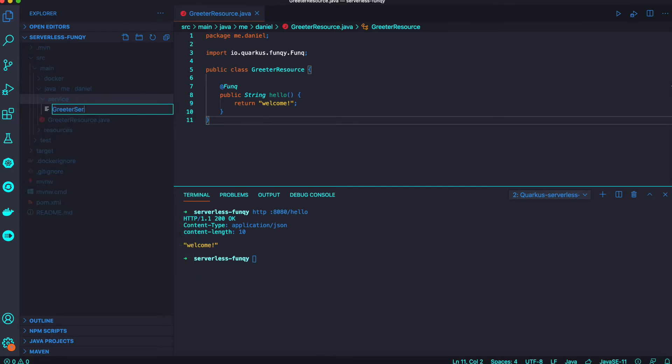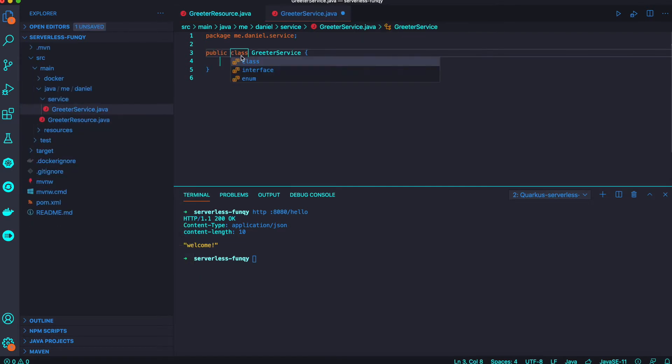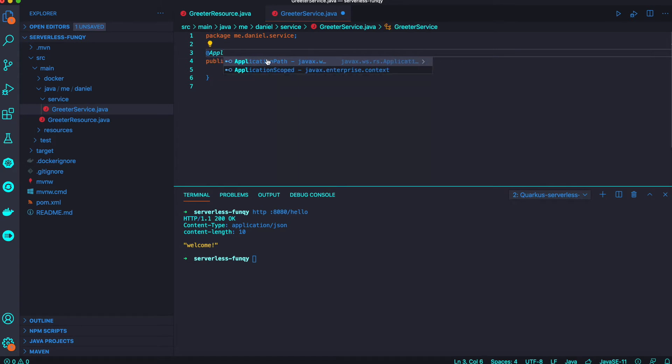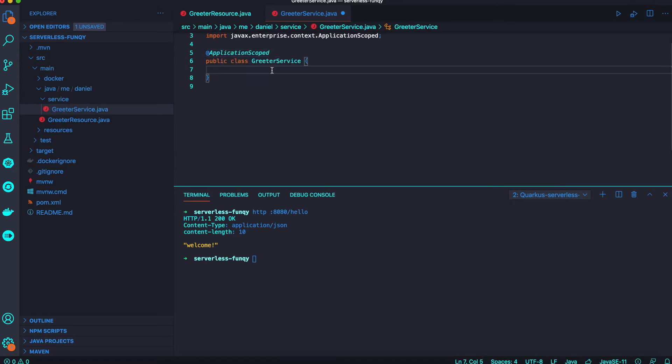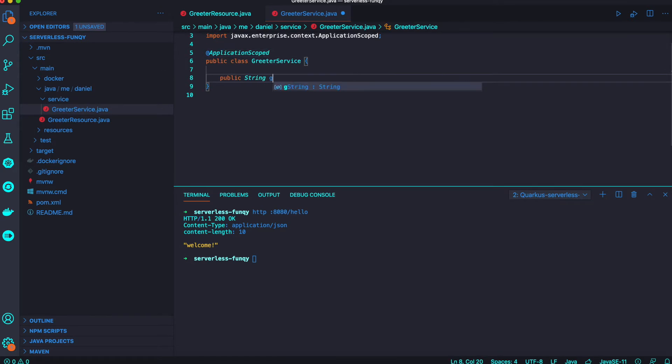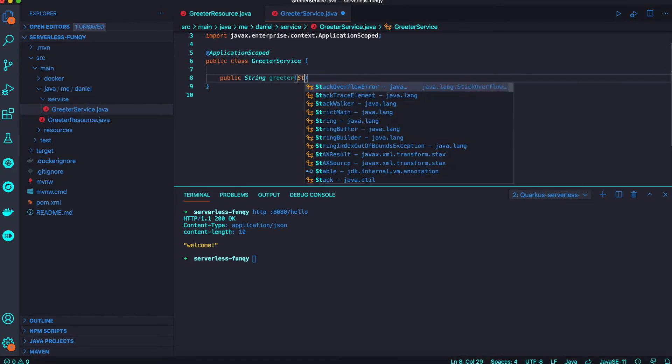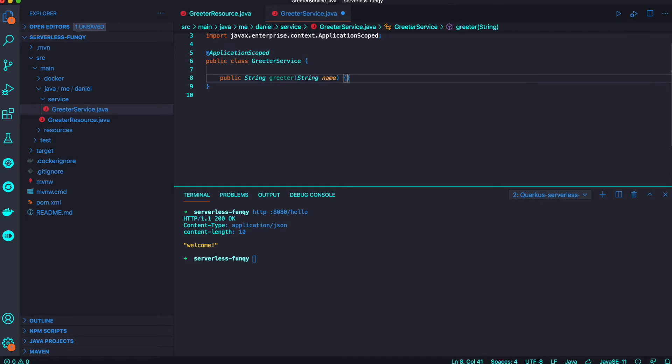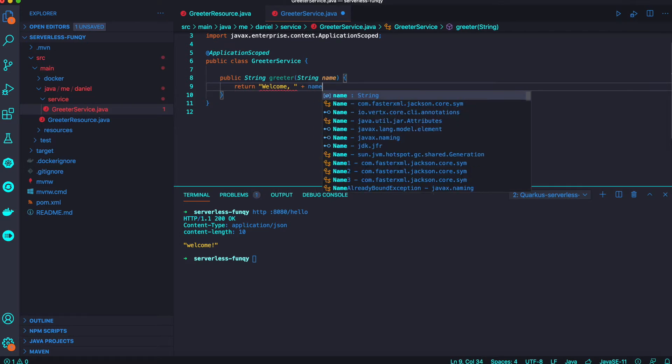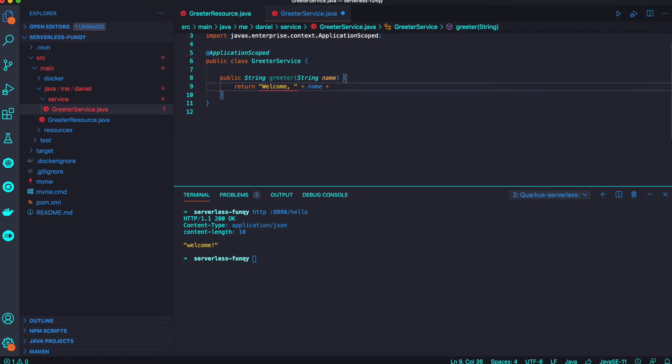We're going to add a new CDI bean because the Funky annotation still provides and supports CDI beans in a Quarkus application. Just a simple method here that returns 'welcome' and your name plus 'for serverless using Quarkus Funky'.